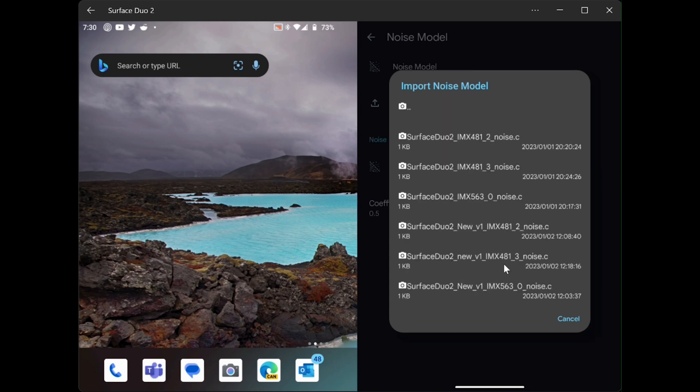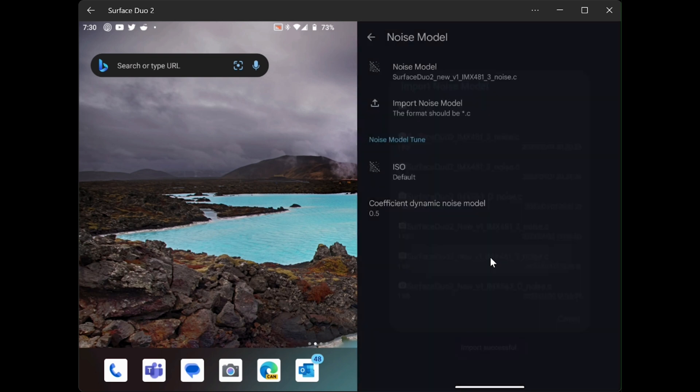And there is the underscore 3 noise file that we want. We'll select it.